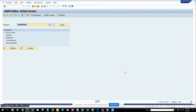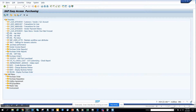Hi friends, today we are going to talk about something which everyone uses, whether you use ECC6 or S4HANA. That's workflow. Everyone uses workflow, but most of the workflows that people use are generally for an approval or some action.